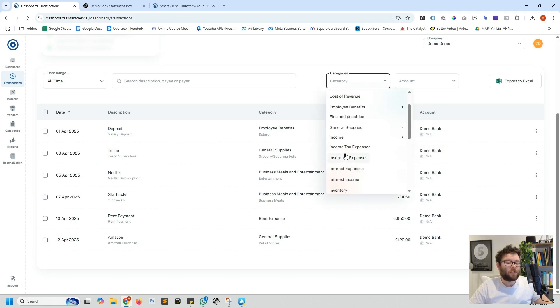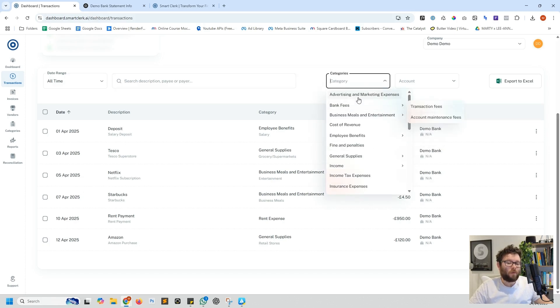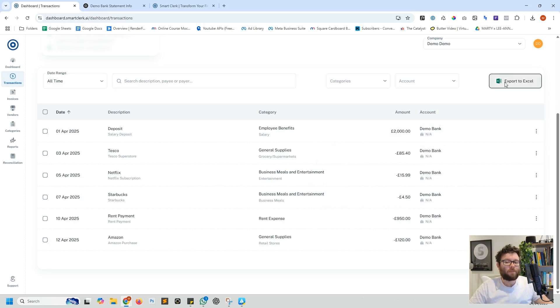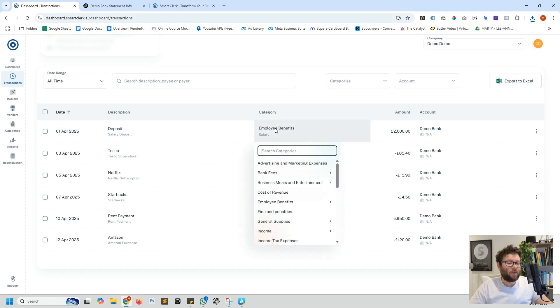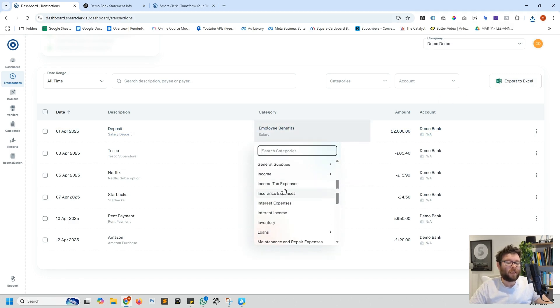You can search by the description, payee or payer names. You can also categorize by all of these categories and even export it to Excel, which will then look like this. If you wanted to change things around just click on the category and then this will reassign it to different categories.